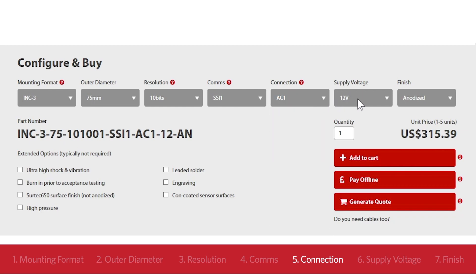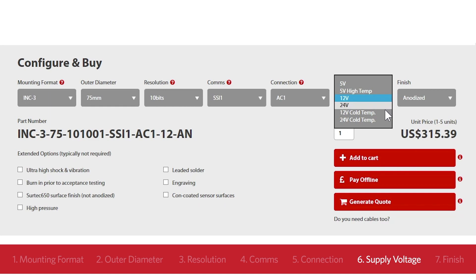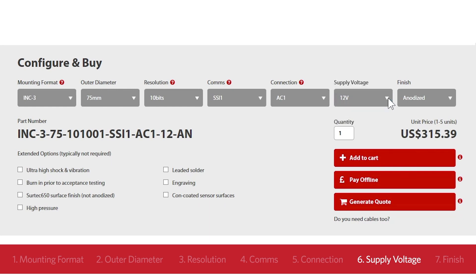The next element is supply voltage. For operating environments with temperatures up to 105 Celsius, select the 5HT option. For low temperature applications down to minus 60, choose the 12CT or 24CT options. For analog voltage output, you'll need a 12 or 24 volt supply. In this example, we'll choose the most common supply, which is 12 volts, which actually covers a range of 4.5 to 32 volt DC supply.